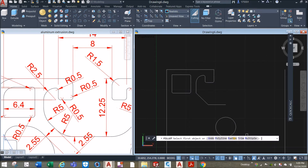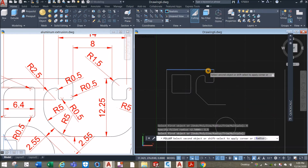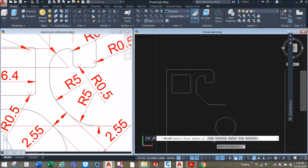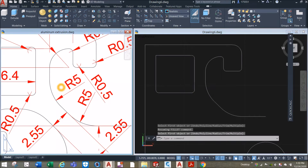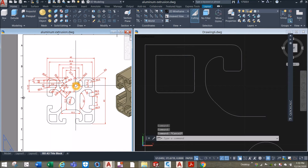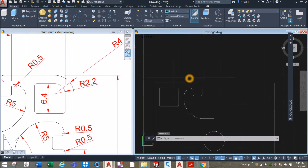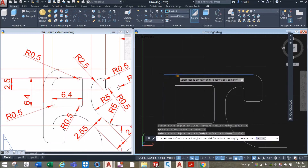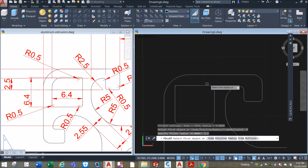Fillet, radius enter 5, enter, select multiple — click this line, this line, this line, and this line. And for here the radii is 2.2. So fillet, radius option, enter 4, click this line and this line. Right-click, repeat fillet, radius, enter 2.2, click this line and this line.